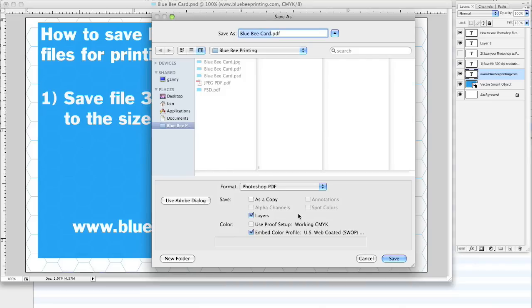It's preferably better to save the file as a PDF. And the reason why we save that is it keeps the type cleaner. It actually retains the vector data of the type, whereas if you did it as a JPEG, it actually rasterized the type.